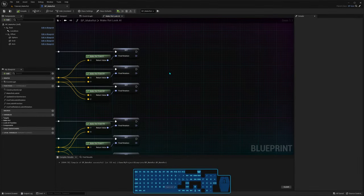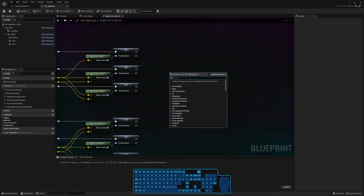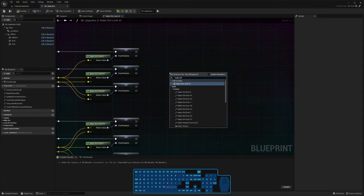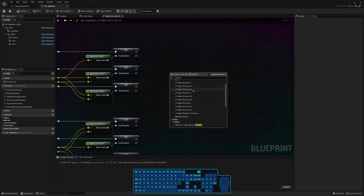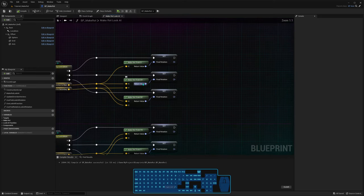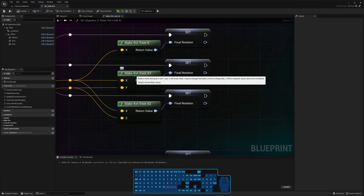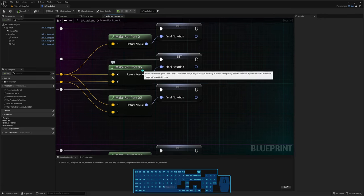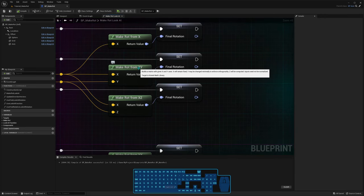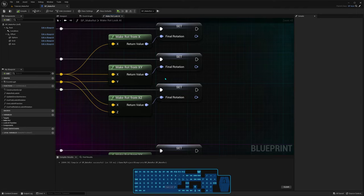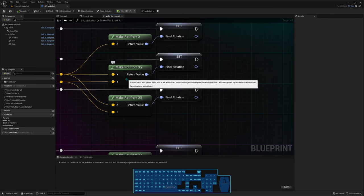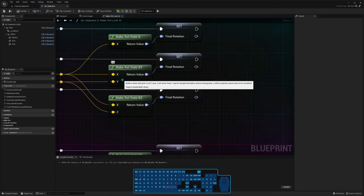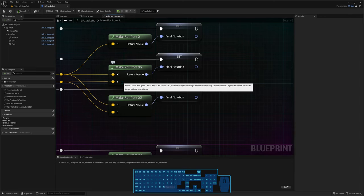The makeRot functions in Unreal exist in combinations of all possible axes. If you look for makeRot, you're going to see makeRot from X, from XY, XZ — all the possible combinations and single axes. The way these functions work is the first axis in the name — so in the case of makeRot from XY — it's going to create a rotation whose X-axis points exactly at the direction you pass to it. Then it twists around that axis to make the other one, in this case Y, point towards the second direction you pass to it. Let me show you that in practice, because it's much easier to understand.